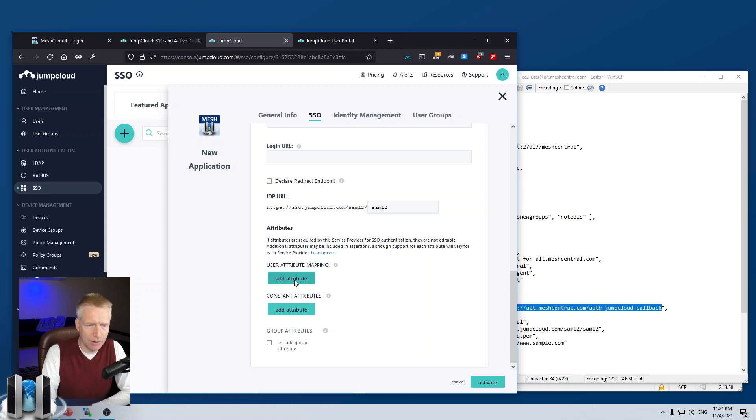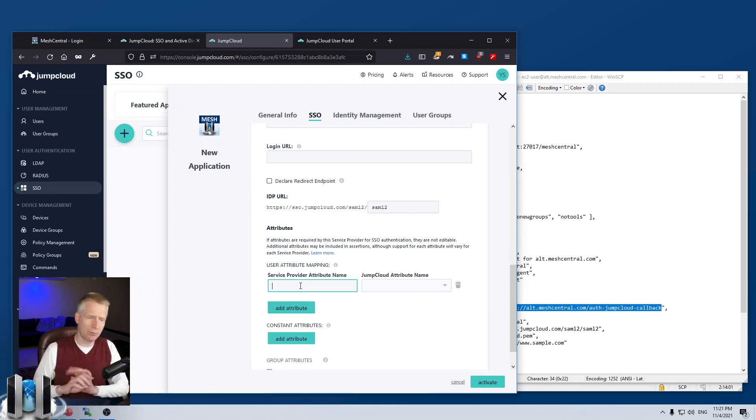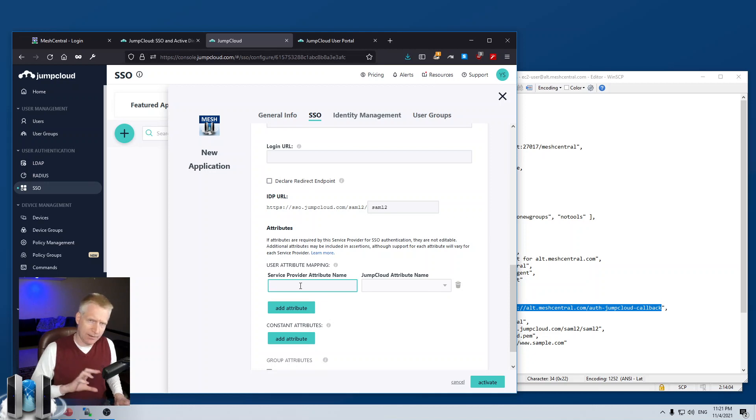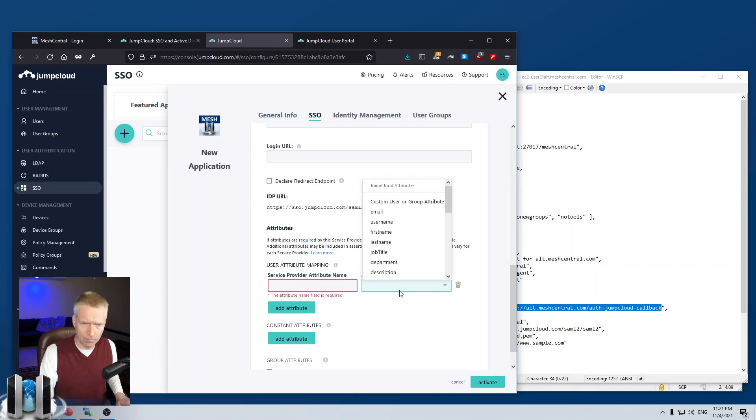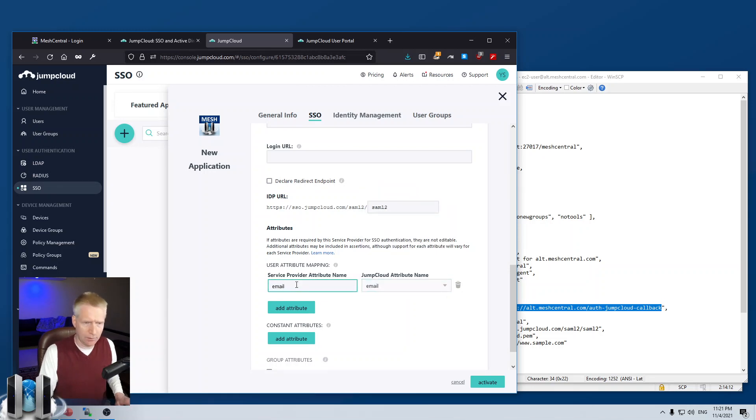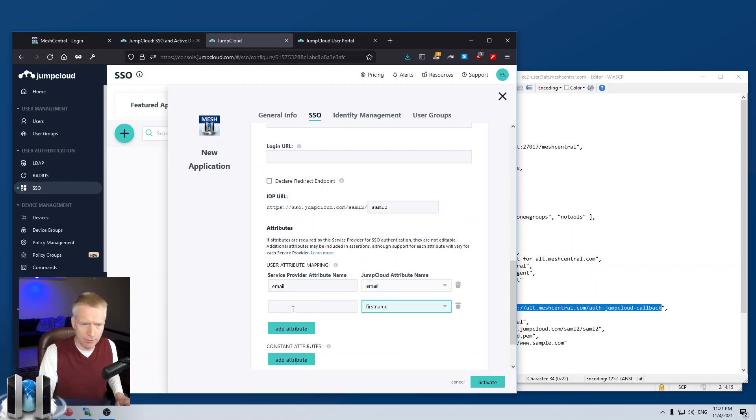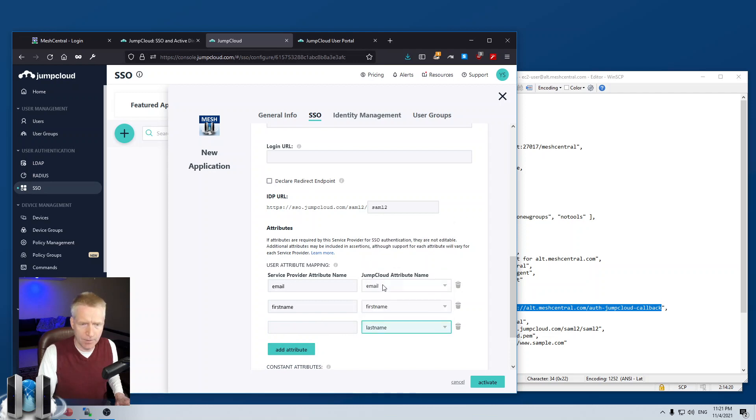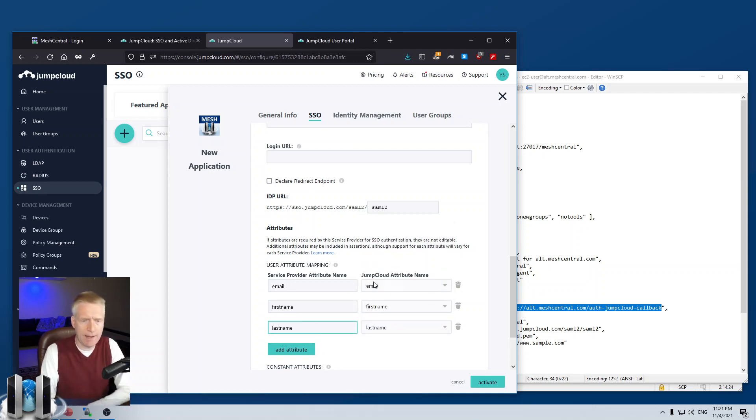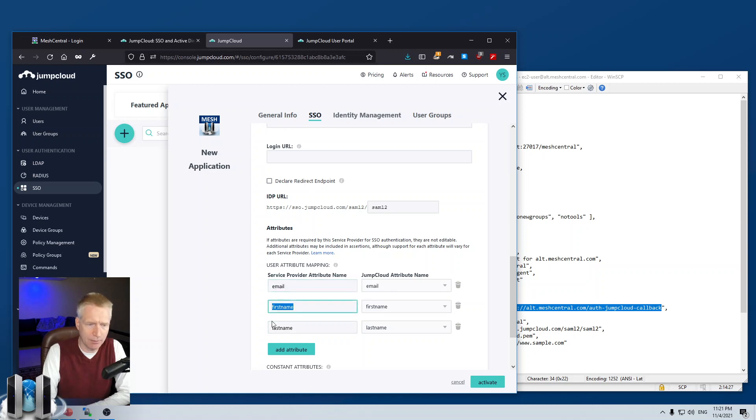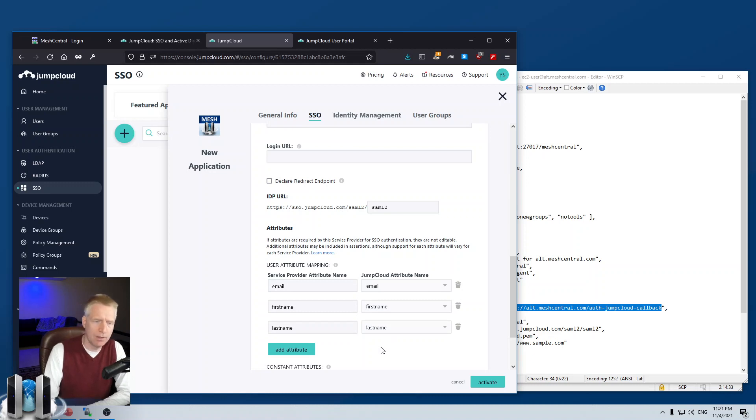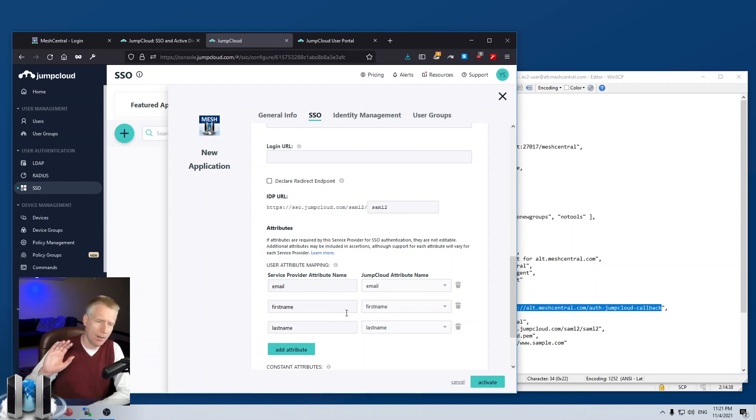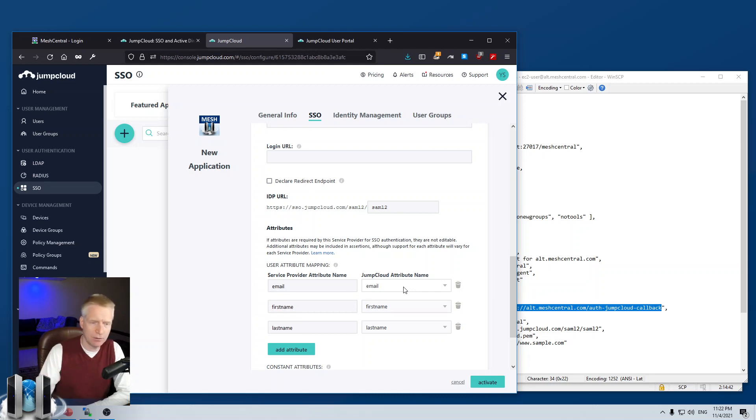Then the last thing here is user attribute mapping. This allows when a user logs in, it can send additional information to MeshCentral that MeshCentral can keep in its database. So, I'm going to do email. And for simplicity here, first name, name, and then I'll just do last name. And what you do is you type the values, email, first name, and last name. And then for those, just select those. So, if you don't do this, it's not a big deal. But if you add this, then, for example, with the email, this will allow MeshCentral to see the email address of the user that's logged in.